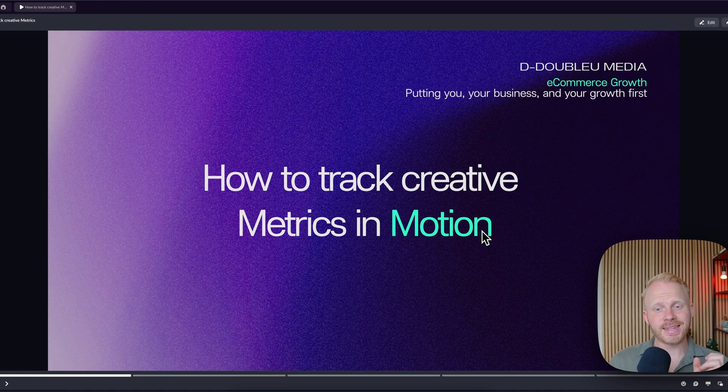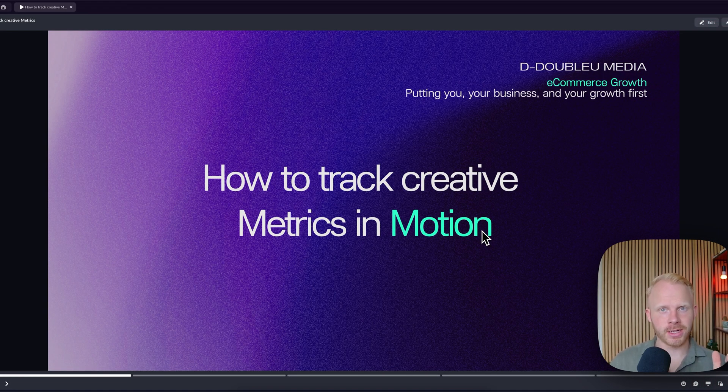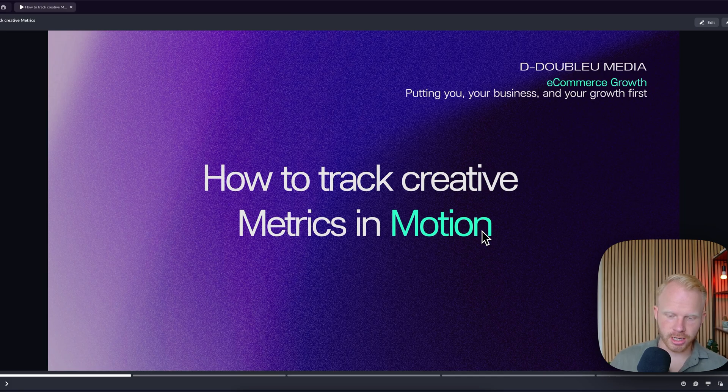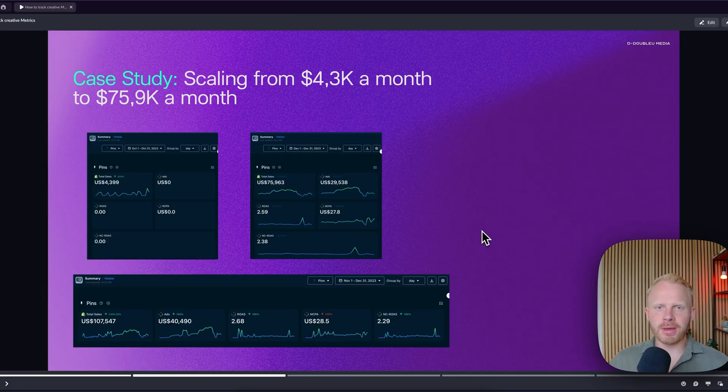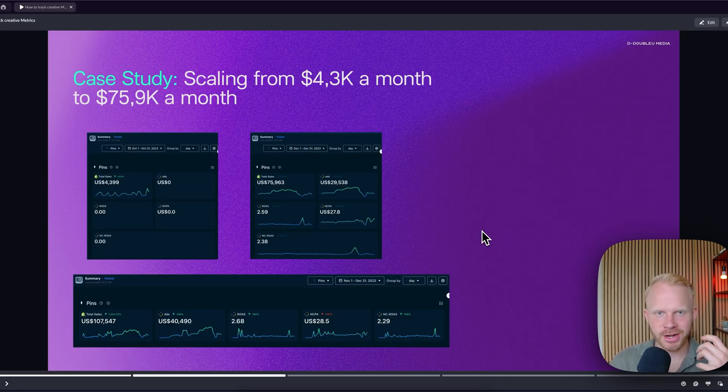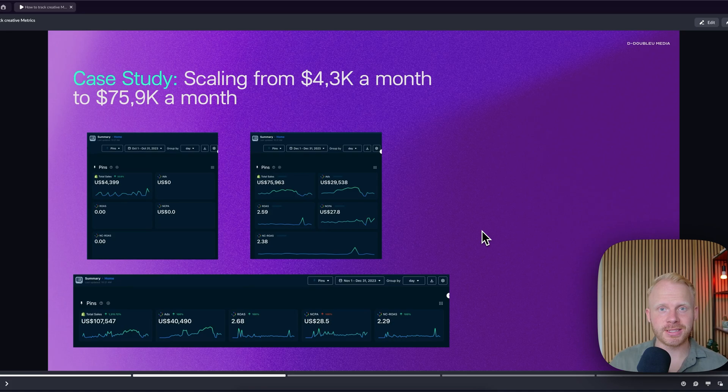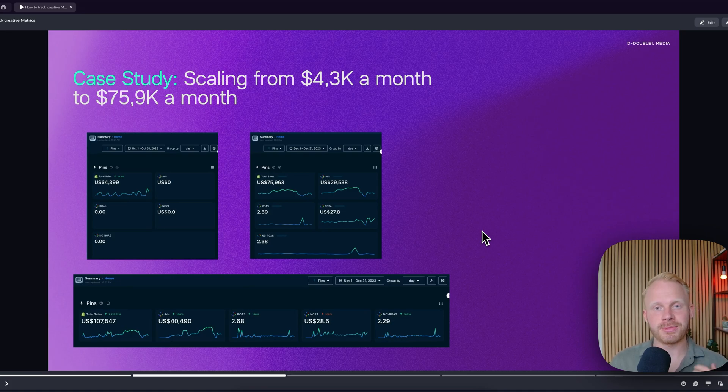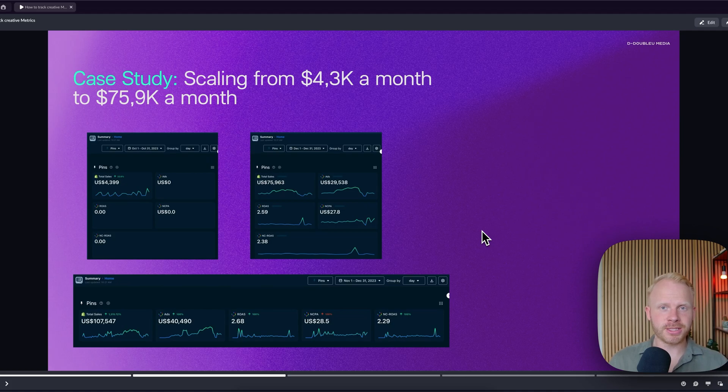So how to actually track creative metrics in Motion. Now, if you don't know me, I run an advertising agency that runs ads for e-commerce businesses from seven, eight, and nine figure brands to help them scale up through paid media and performance creative.